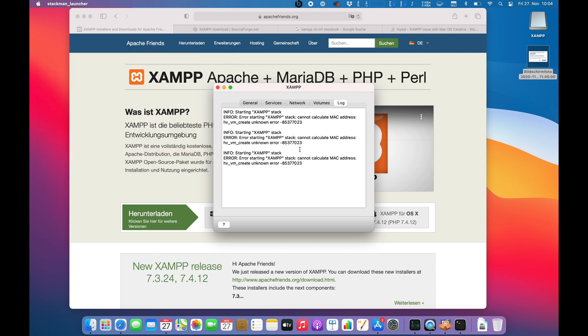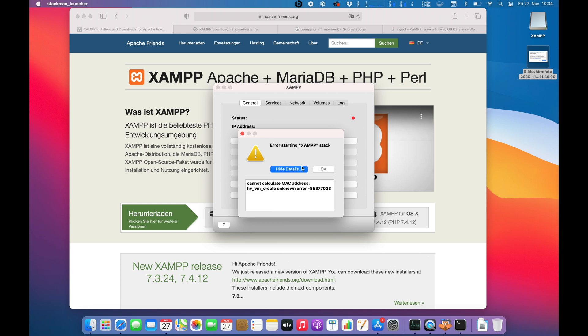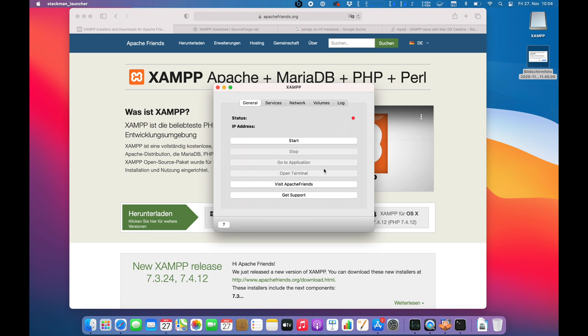So guys, if you know the solution to this specific problem or there is anything else I can do, please comment below. I will figure it out and try it. Otherwise, I have to report that XAMPP, you can install it, you can start the application, but you cannot start the service itself because it's giving you an error that you cannot calculate a Mac address.